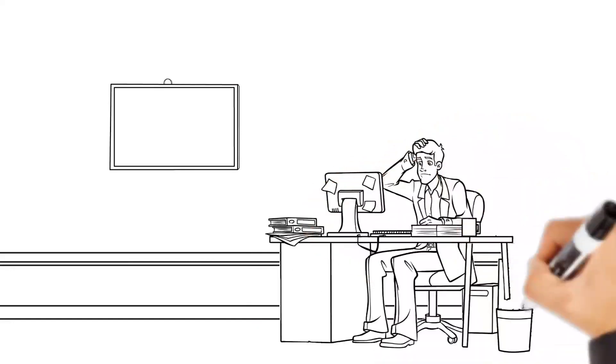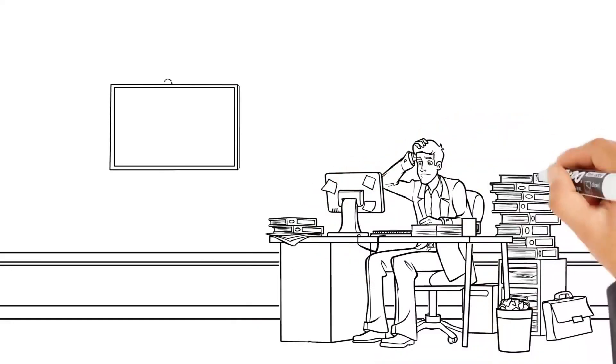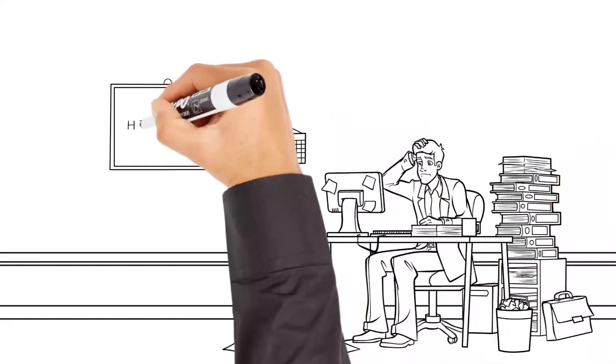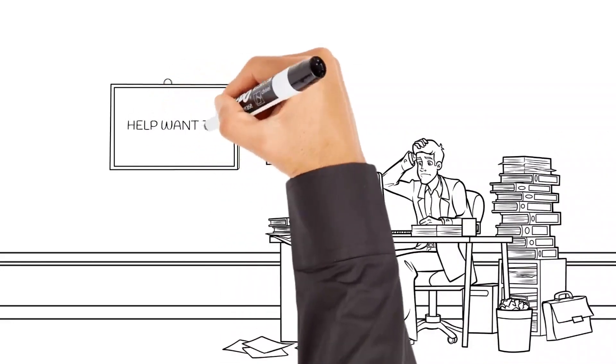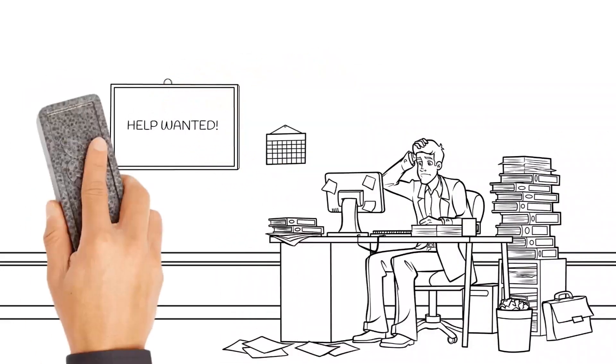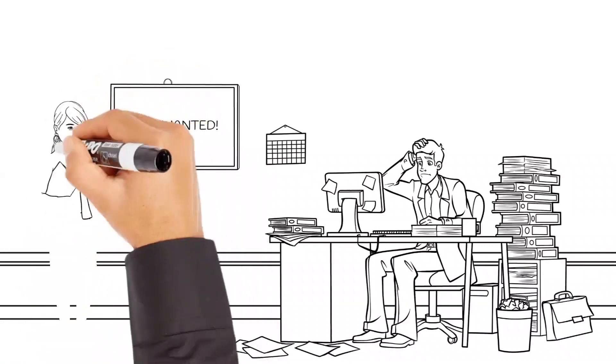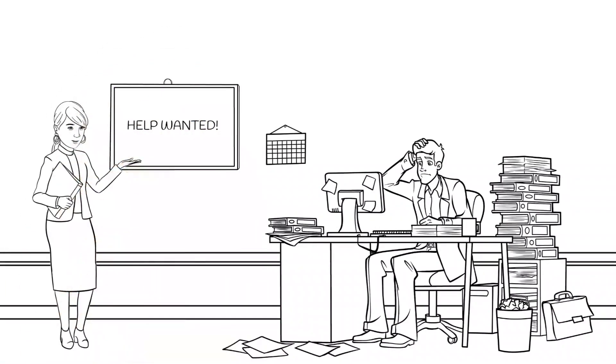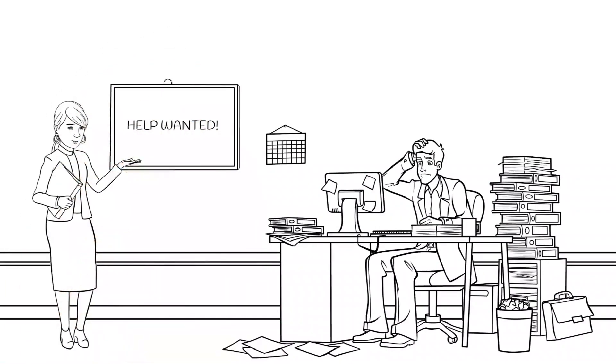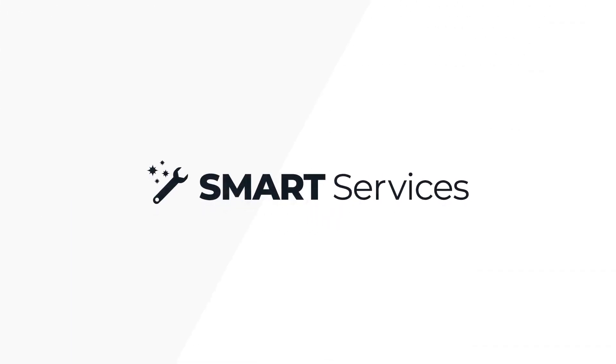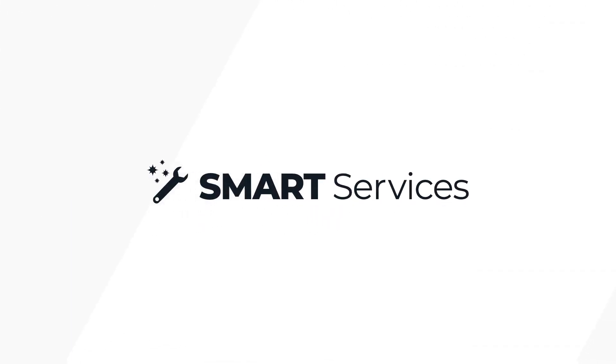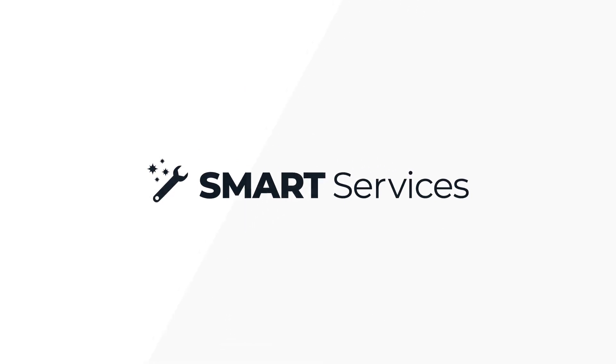It requires time, expertise, and a lot of focus. And as a growing business, hiring additional staff or learning IT best practices isn't the best use of your time. At High Point Networks, our smart services eliminate the pain and frustrations that come with IT management.